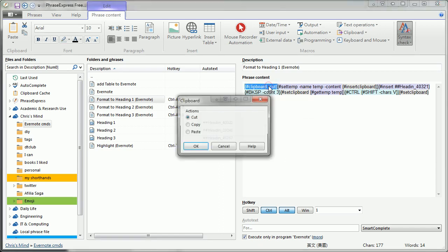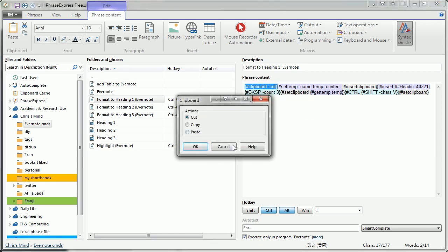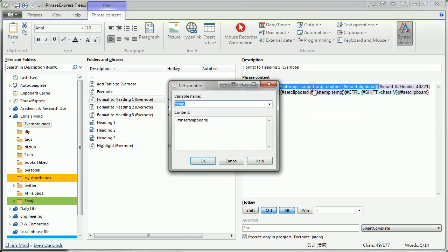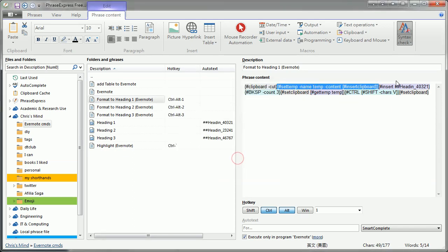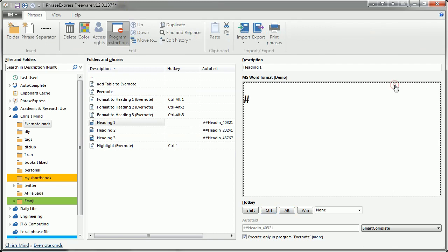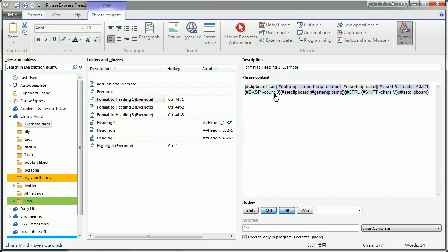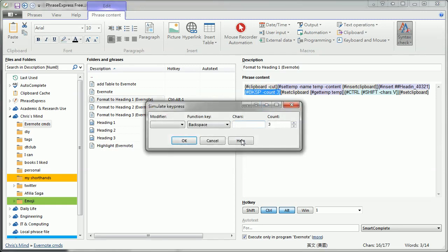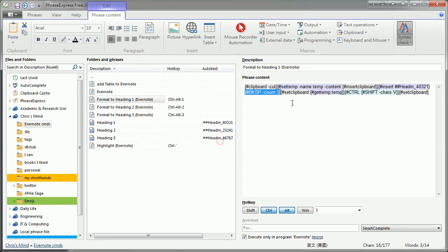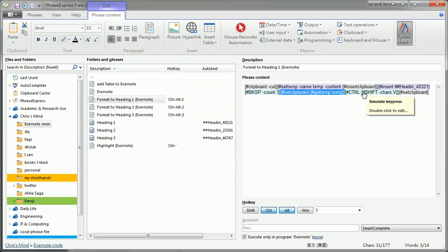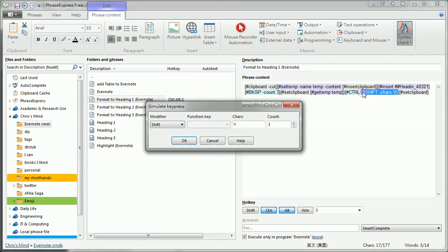First of all, it copies the highlighted word to the clipboard and copies the value to a temporary variable. A phrase in Microsoft Word format is then inserted to Evernote, followed by a function to remove the inserted text content. However, the formatting will remain in the text field.